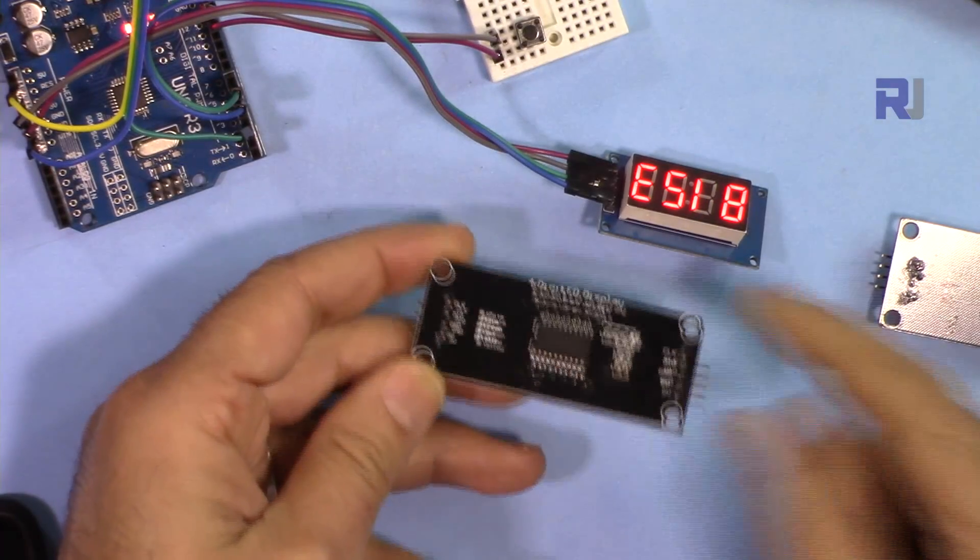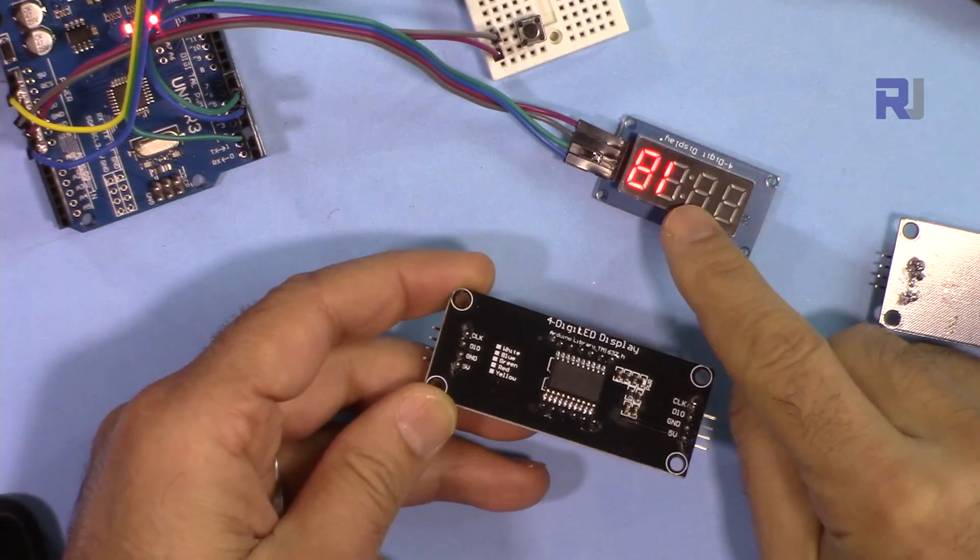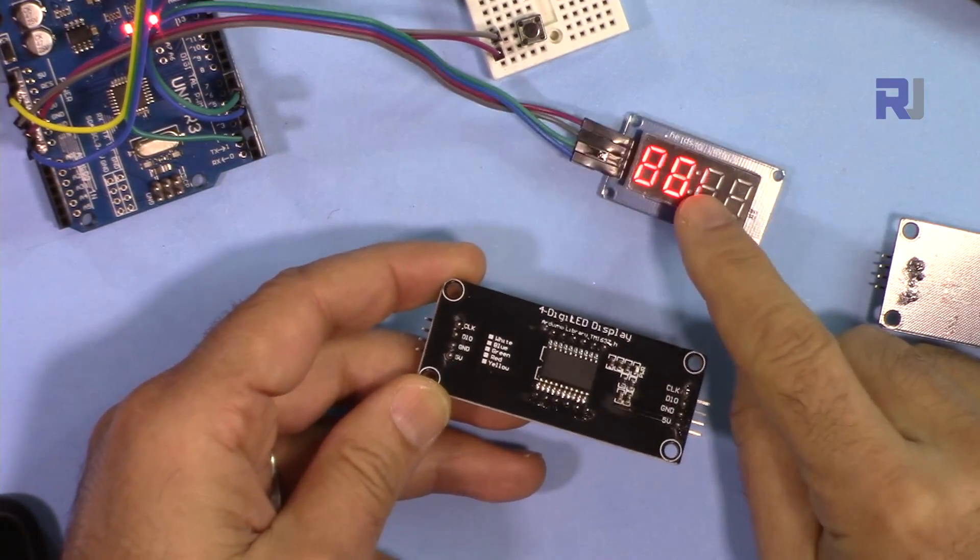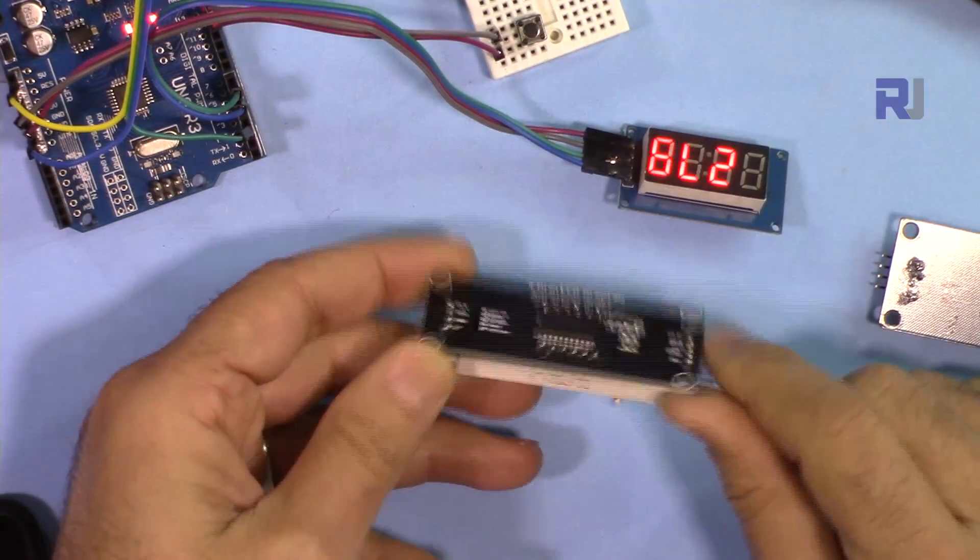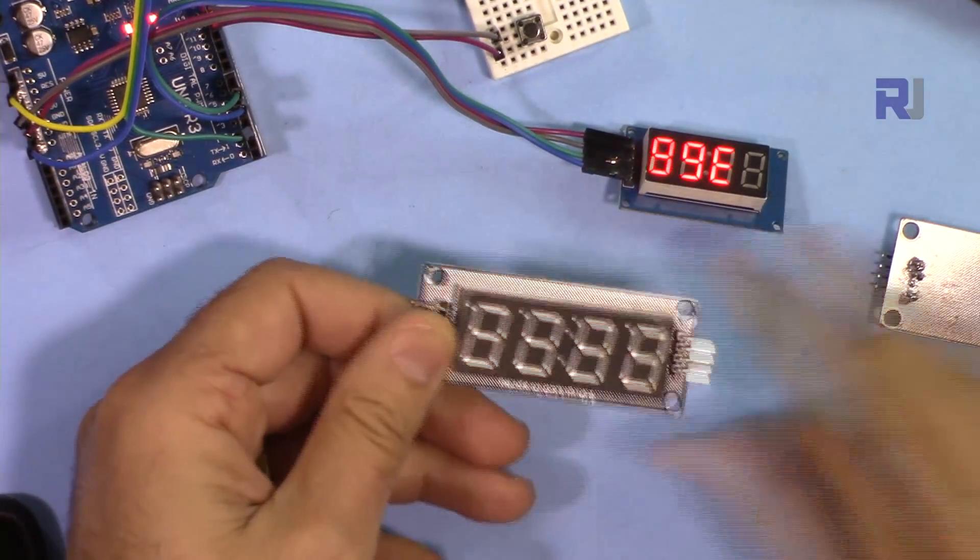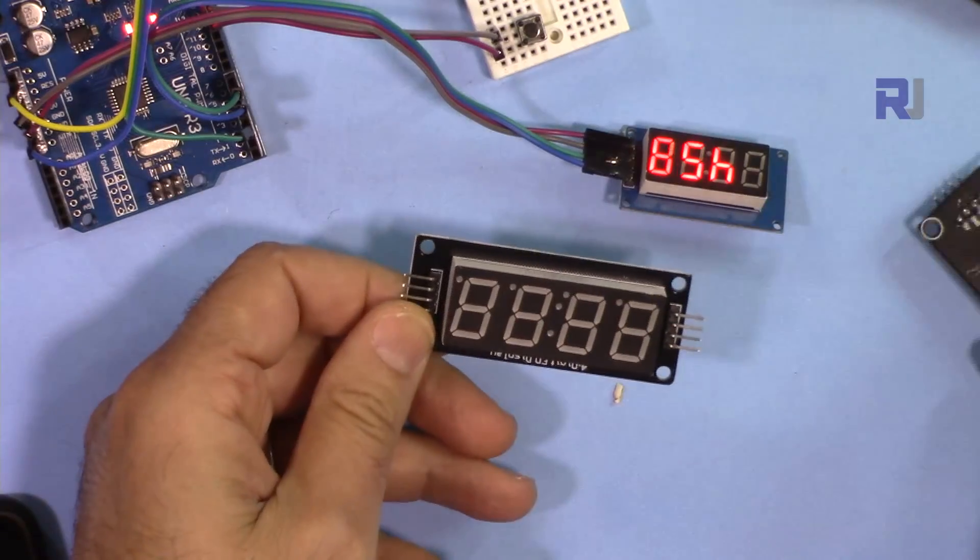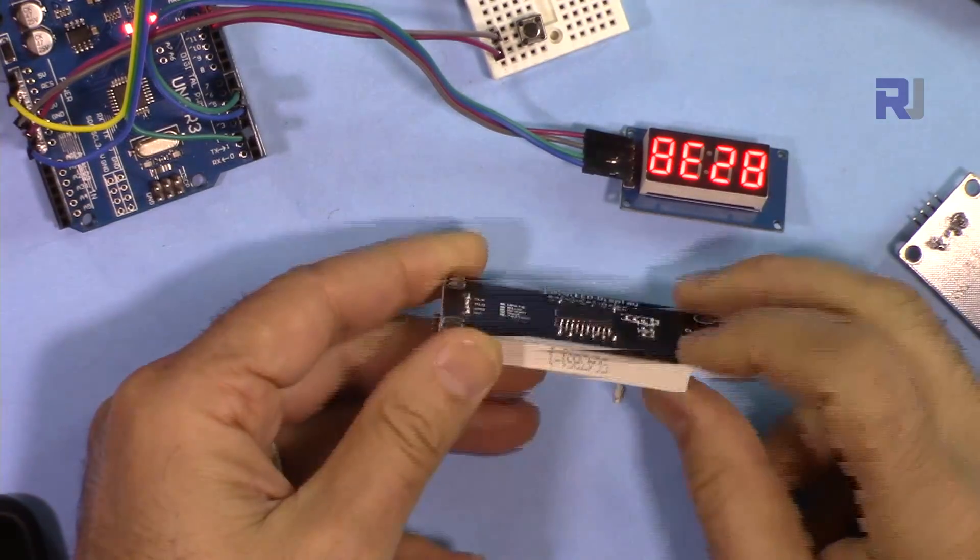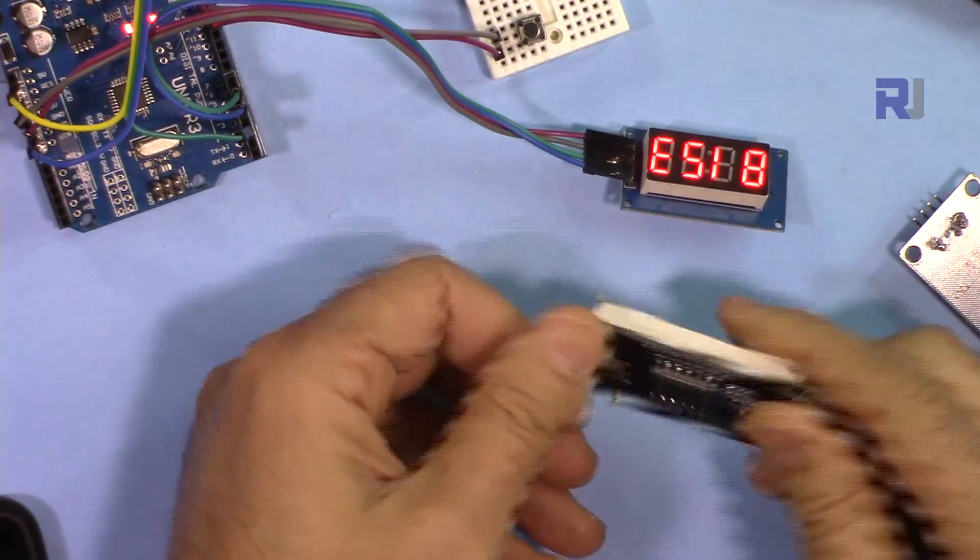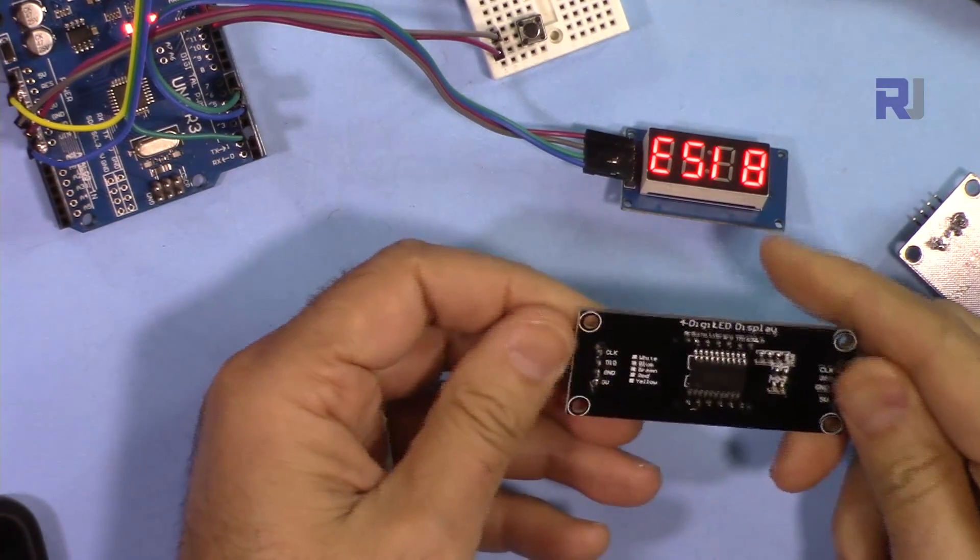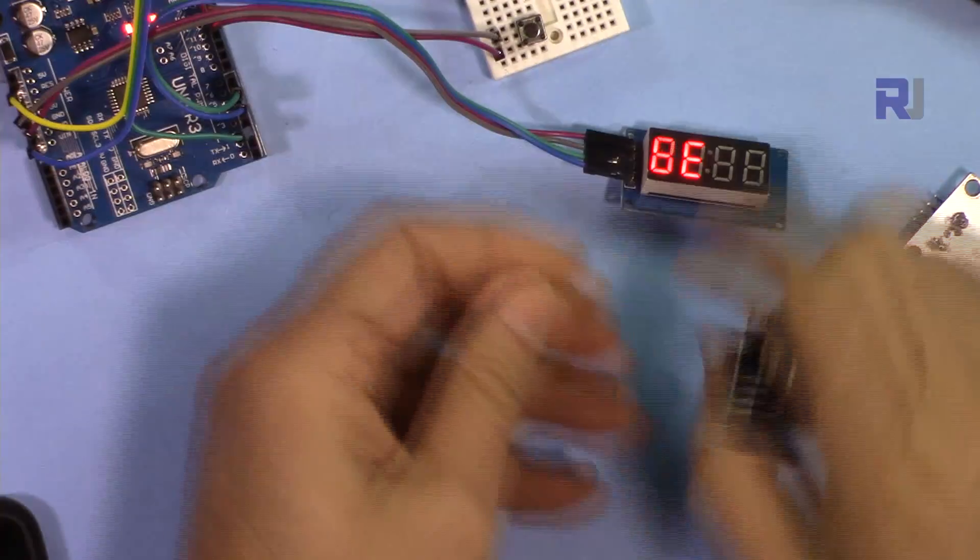So we have this module that's perfectly working with the same code, but there is another module, this larger one. If we connect it, you will see that we will have the power.